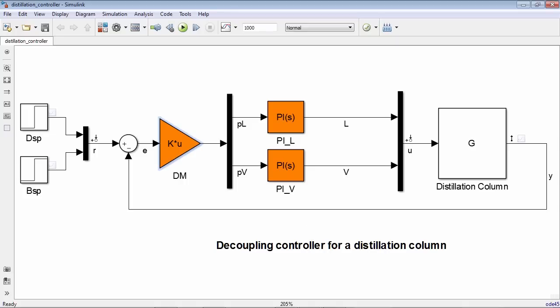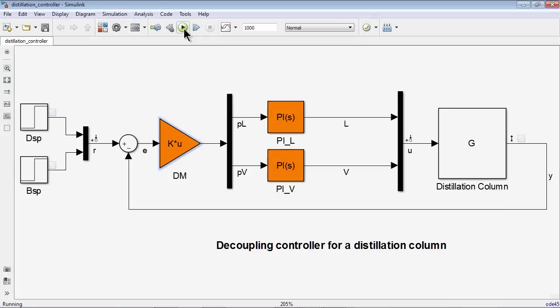As you can see, the controller takes D setpoint and B setpoint as inputs and tries to adjust manipulated variables L and V to have measured concentrations, combined in the vector signal Y, track the setpoints. So let's run the simulation with default gain values.